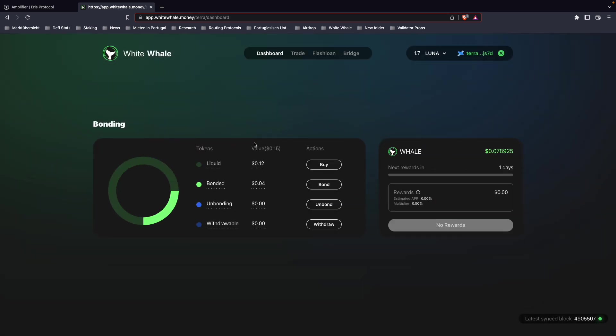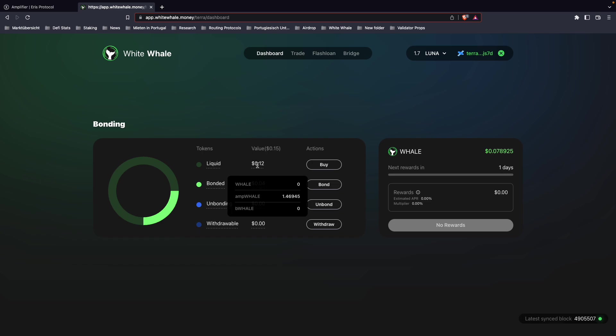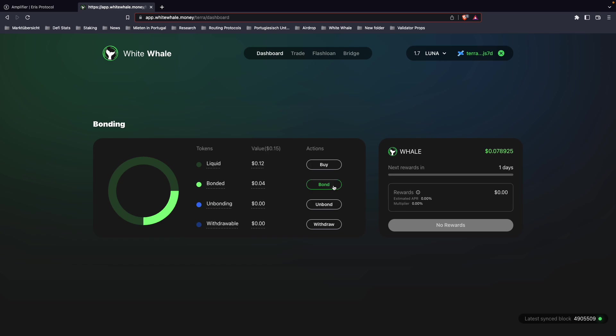And as you can see, my one whale already arrived. I had half a whale before that in the wallet. You can now click here on bond.